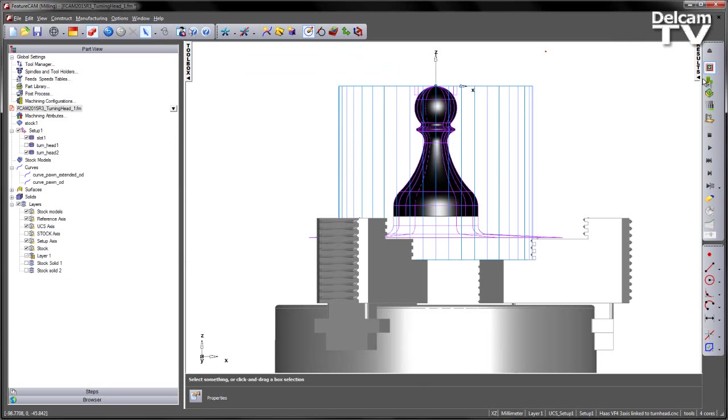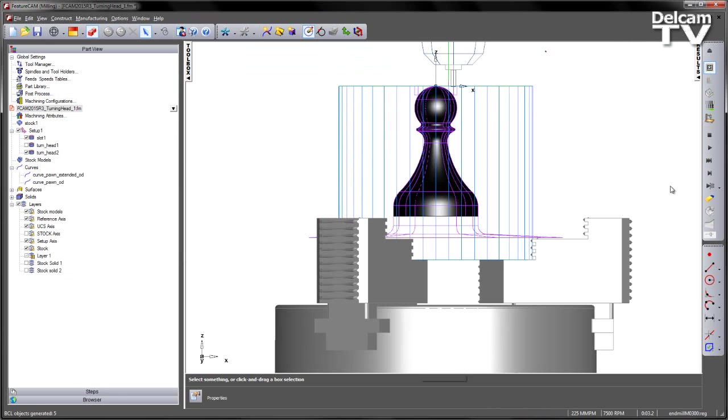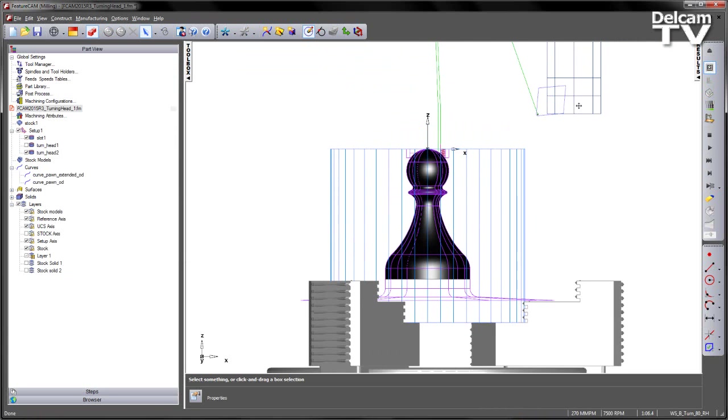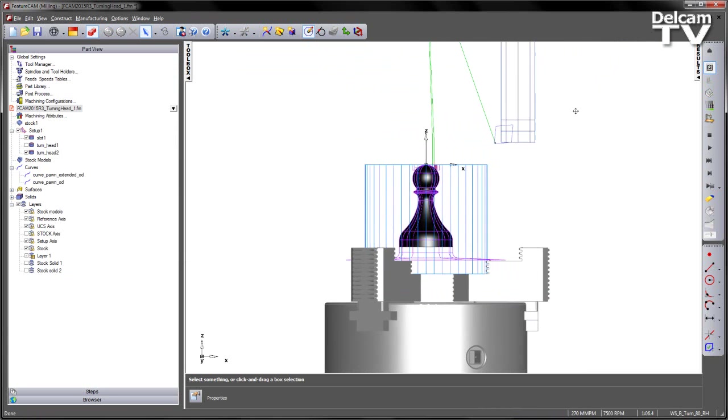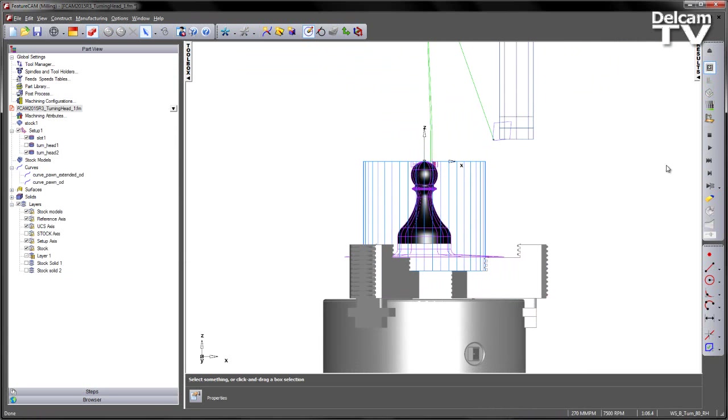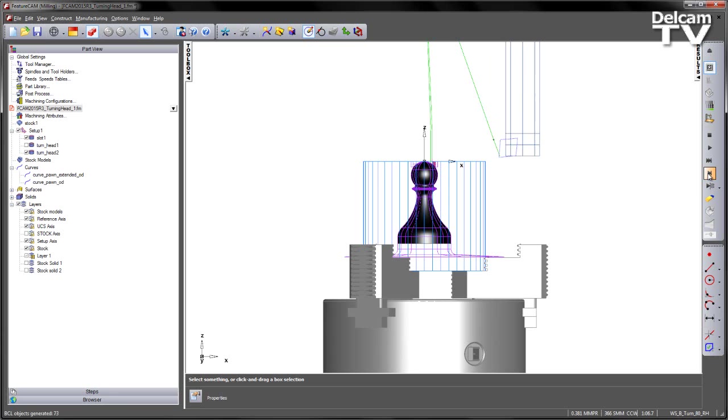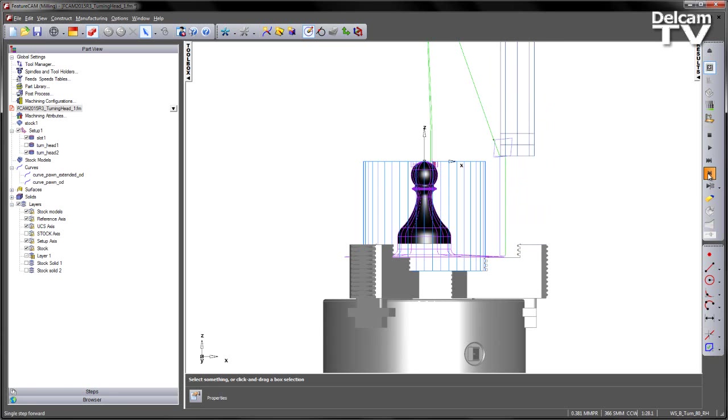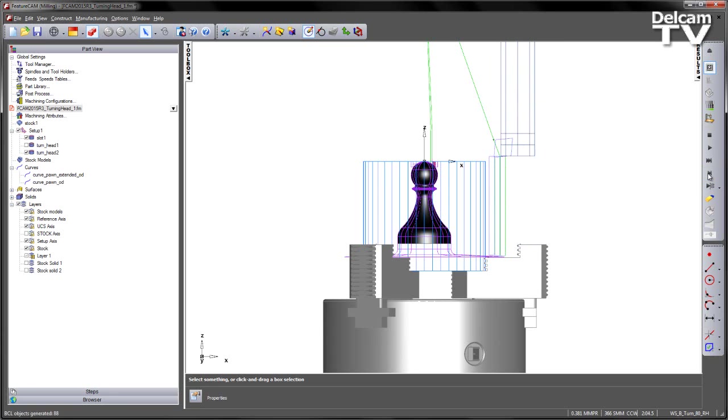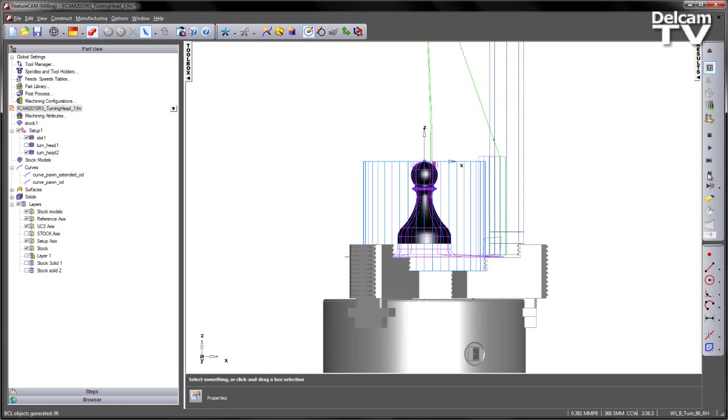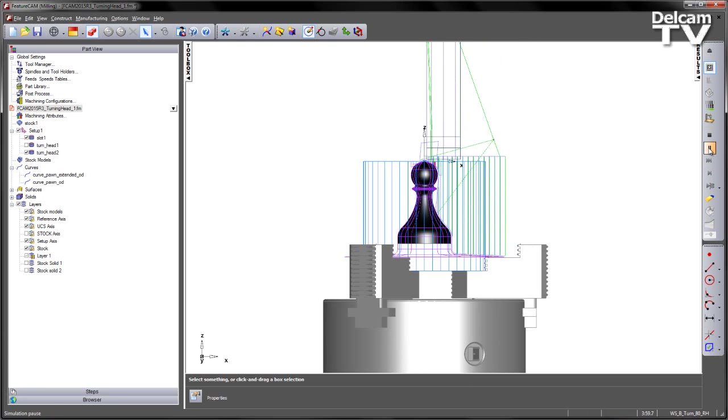Once I'm happy with my feature, I can run through my centerline simulation. Note I get my slot being cut at the top. Then my turning tool comes into position and starts to work its way down through the material. Note you can see here it's utilizing whatever the size of that curve is to machine the shape of the feature.